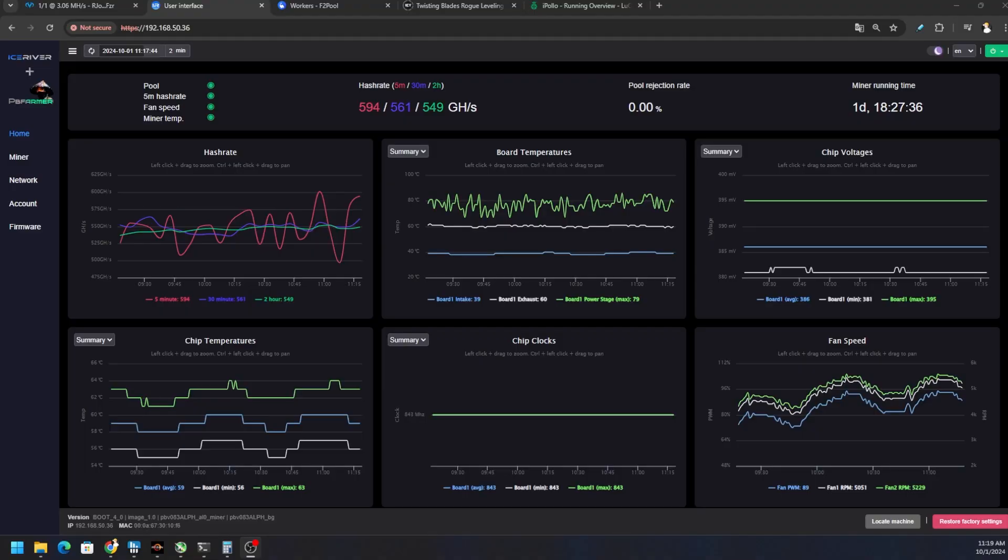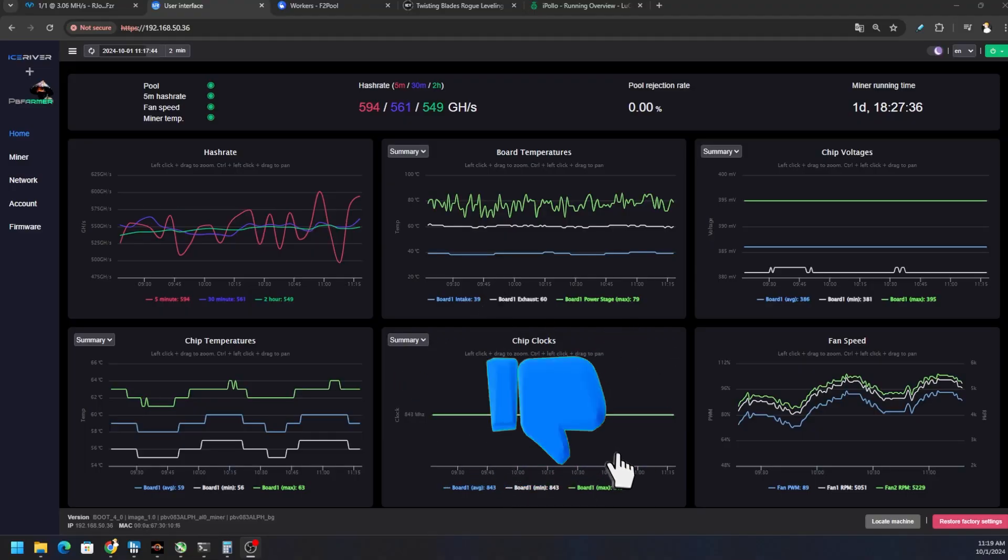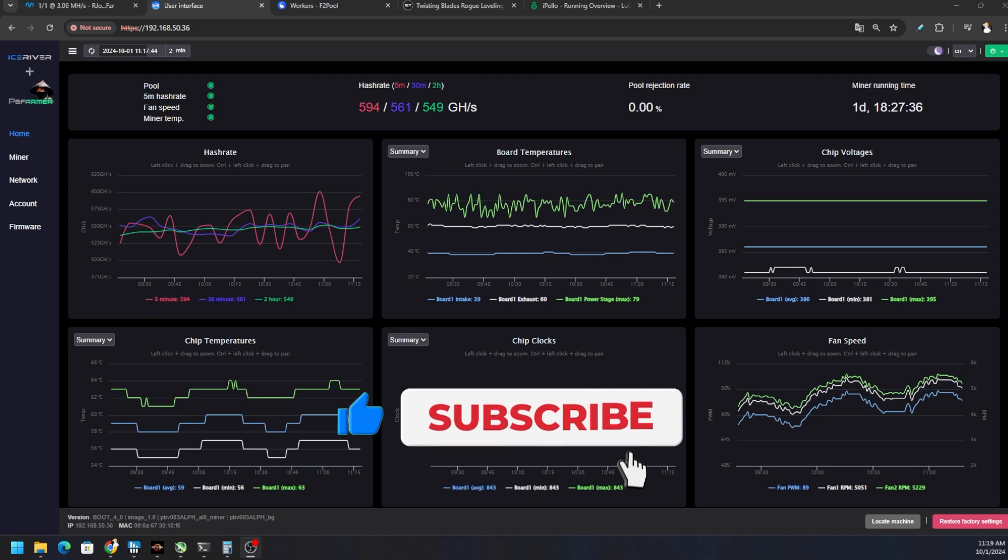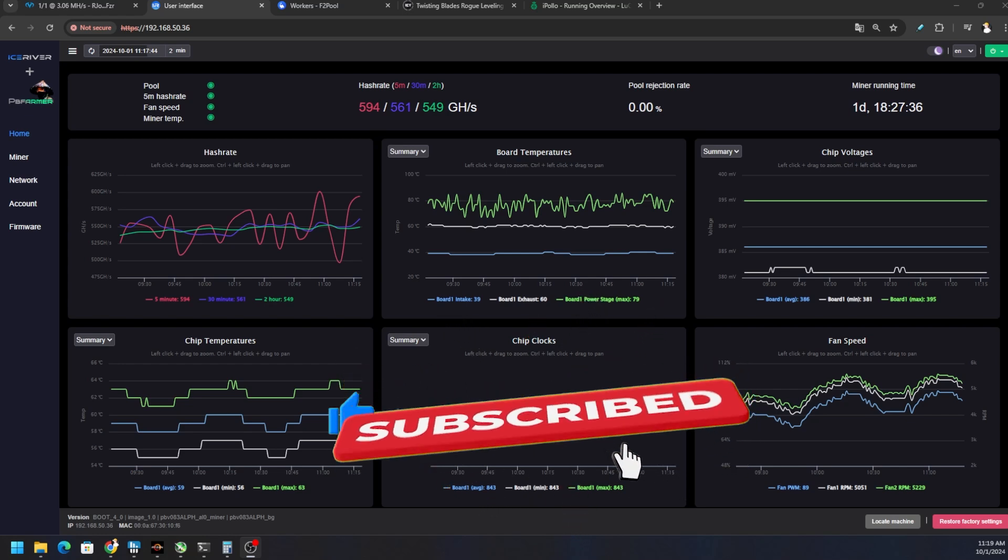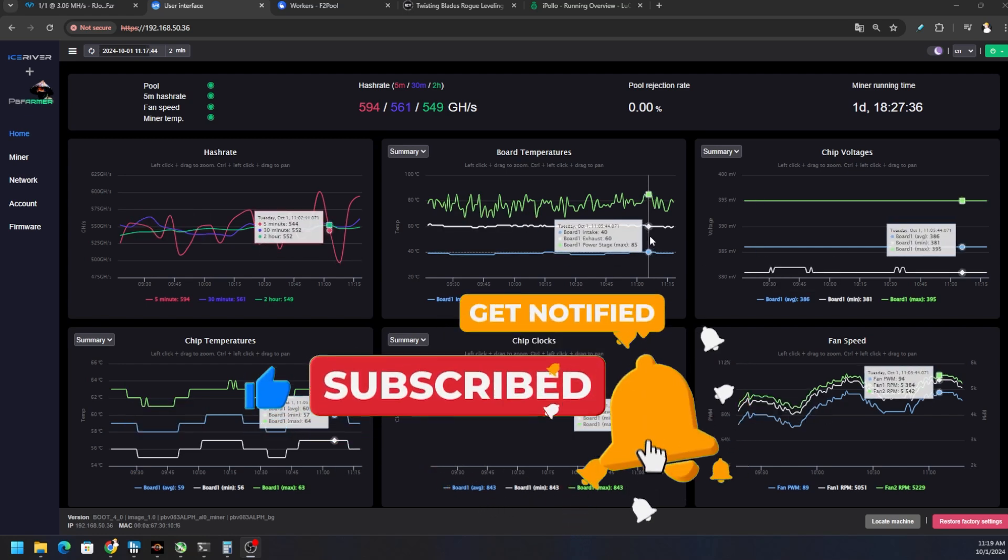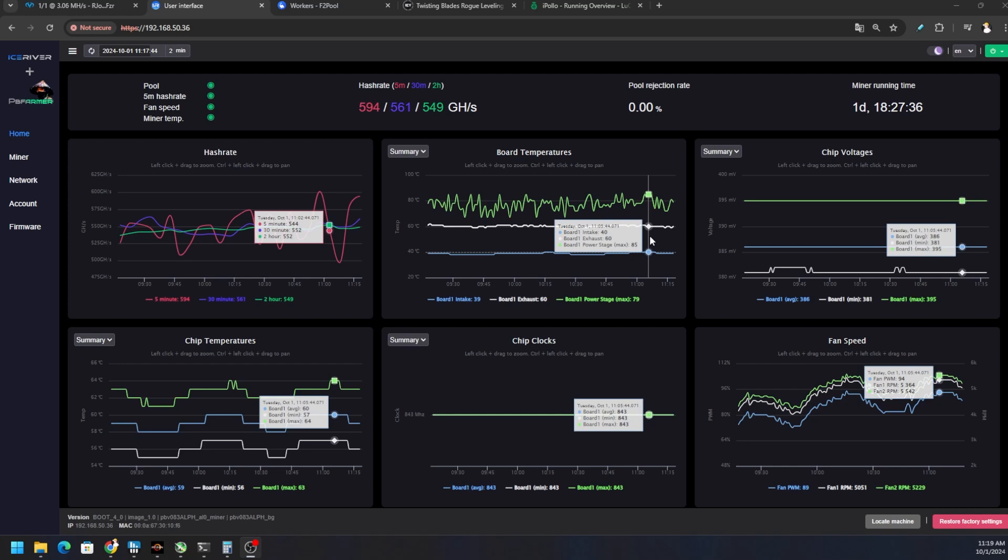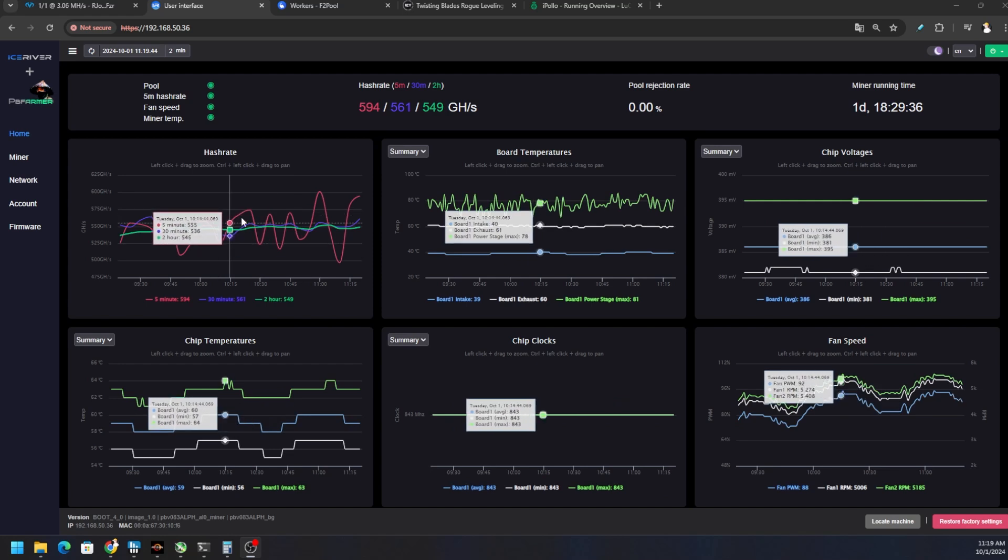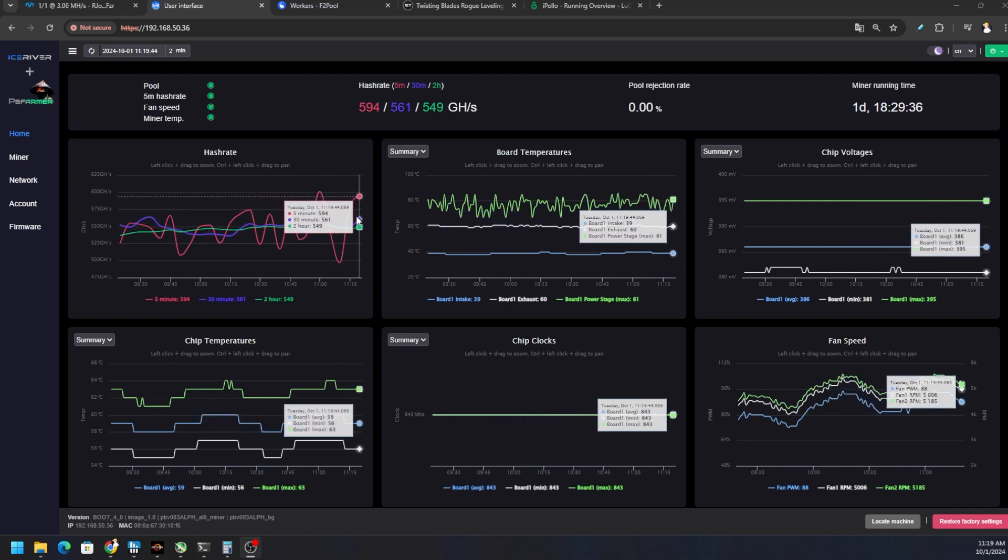After a couple days of testing, I've gotten close to almost breaking that 600 gigahash area, not quite yet. Thermals are looking good - the hottest power stages are registering around 85 degrees Celsius, the hottest chip is 64 degrees. We're sitting around 843 on the clocks and about 382-380 on the chip voltage. In the top right you can see we're ranging anywhere between 395 on board one max, but the average is 386, minimum of 381, so somewhere in that 380 range. We've been pushing this thing hard.